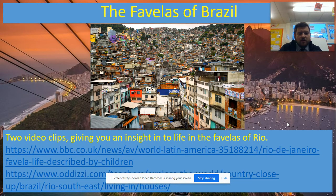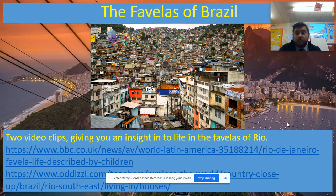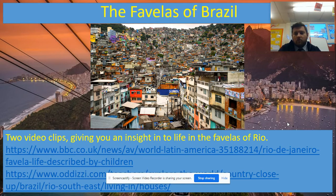There are two video clips and I can't go into each one here. What I'm going to do is put each one onto Seesaw for you, and you can click onto those, watch the video link, and get a bit of an insight into what life in a favela of Rio would be like.